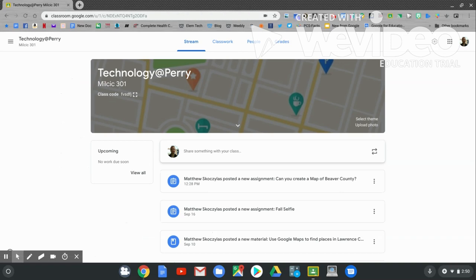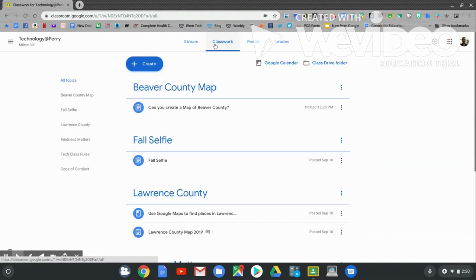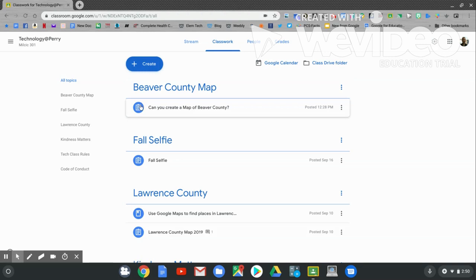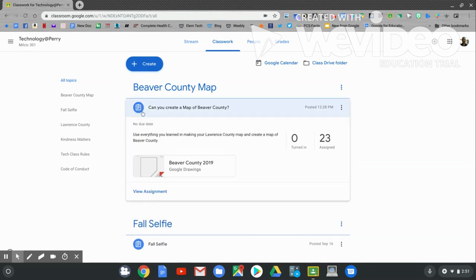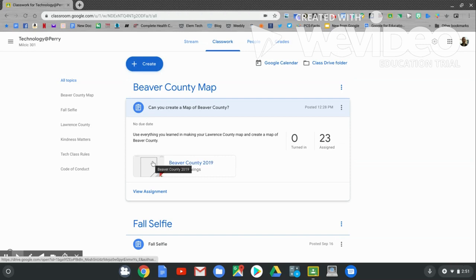In Google Classroom, click Classwork. In Classwork, I've made a new assignment called Beaver County Map. Click on the blue clipboard. Below, you'll see the Google Drawing Beaver County 2019. Go ahead and open it up.